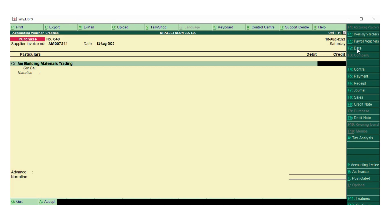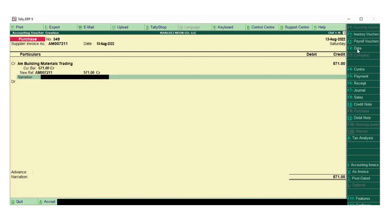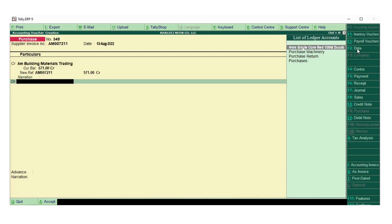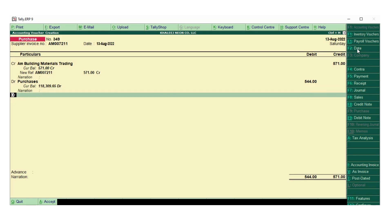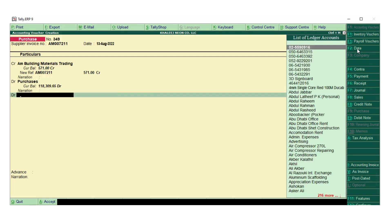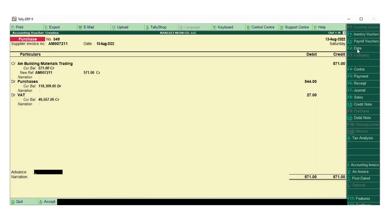The final amount including the tax - the purchase amount is 544 and the VAT is 27. We will write the description over here: foundation bolt 18 by 600, 32 pieces at the rate of 17 per piece.